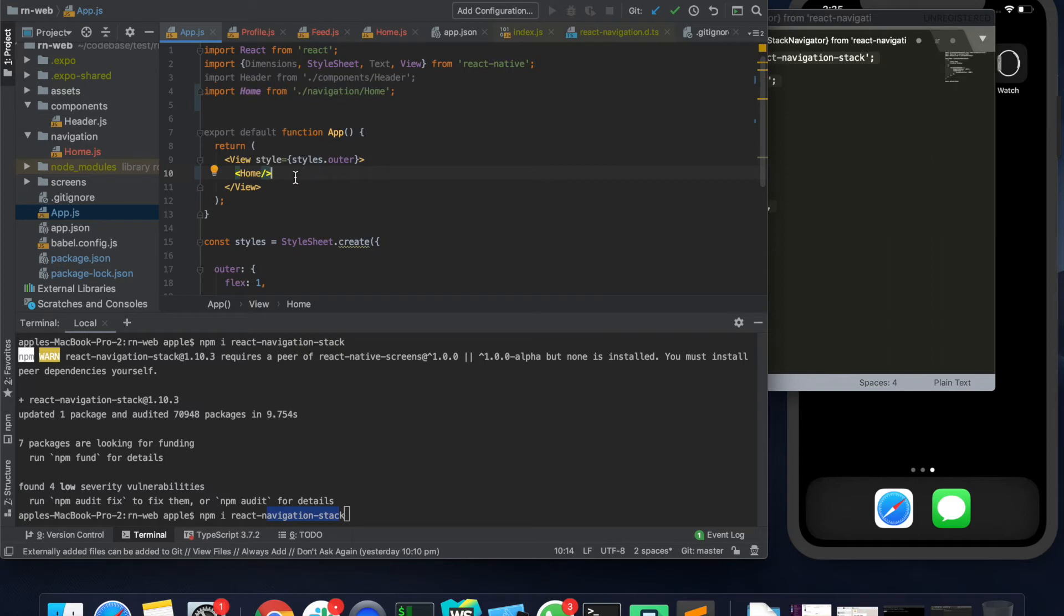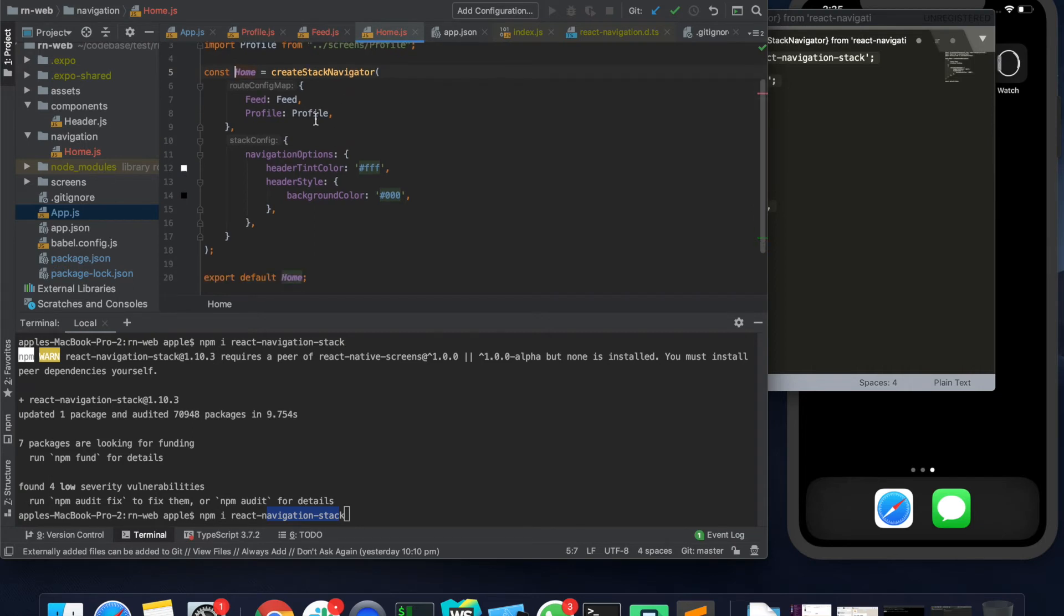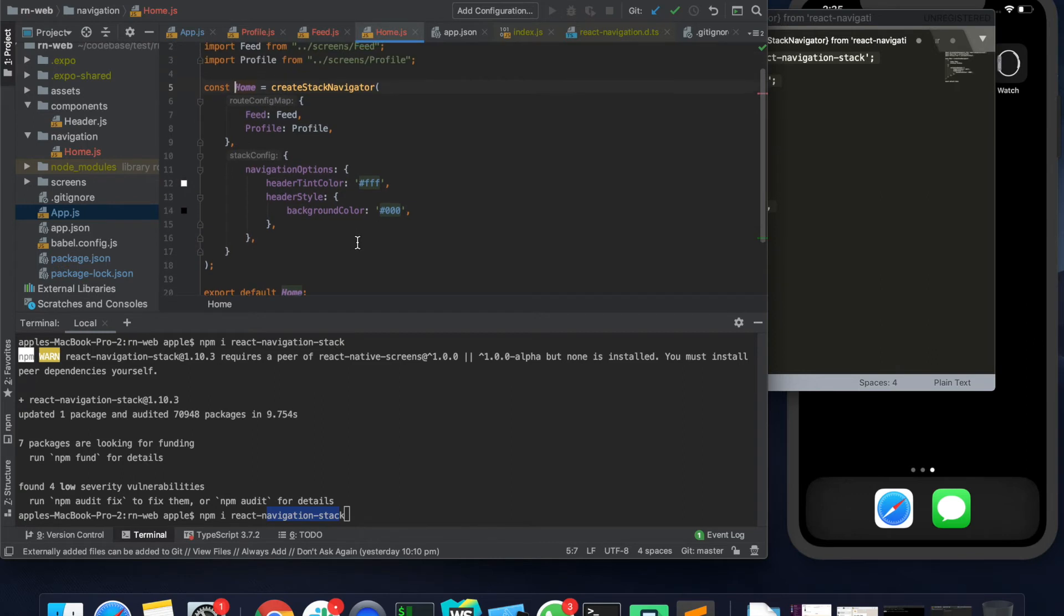So essentially we are rendering this component and this component is nothing but a stack navigator. The stack navigator's job is to render one screen and then the other screens are kind of behind that screen. Once you click on that screen it takes you to a different screen and you can define the screen properties in a different way.